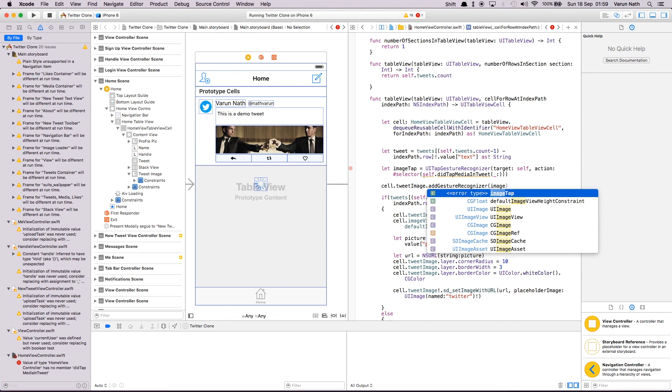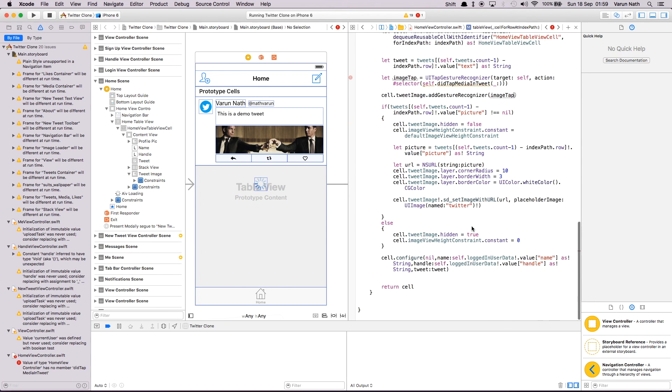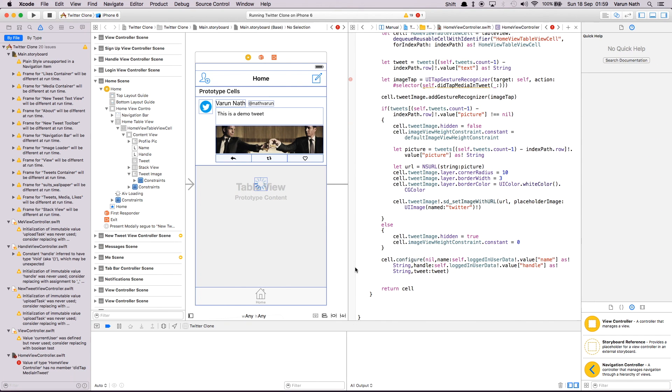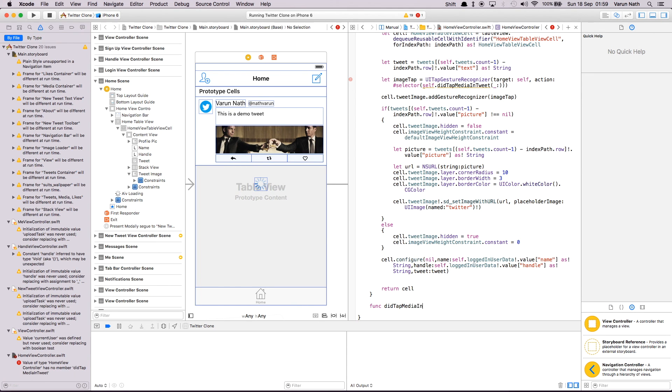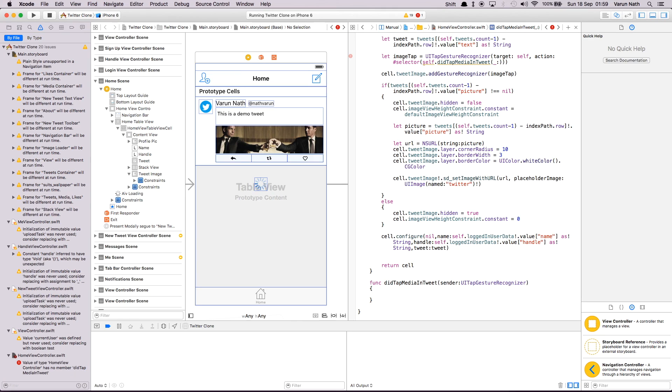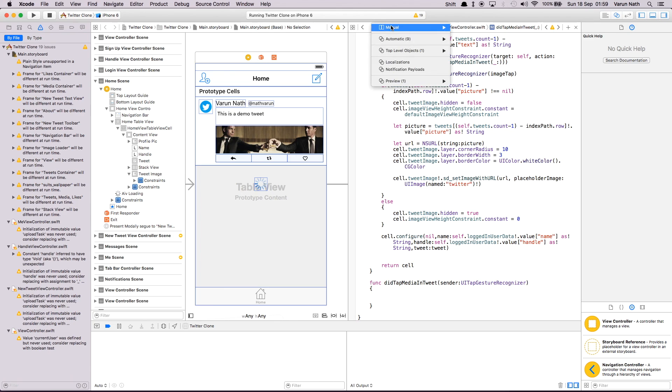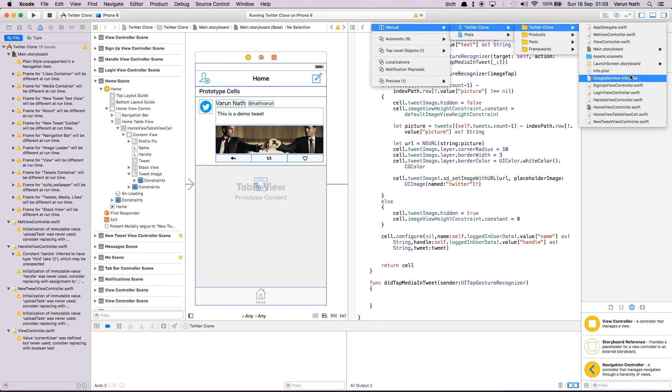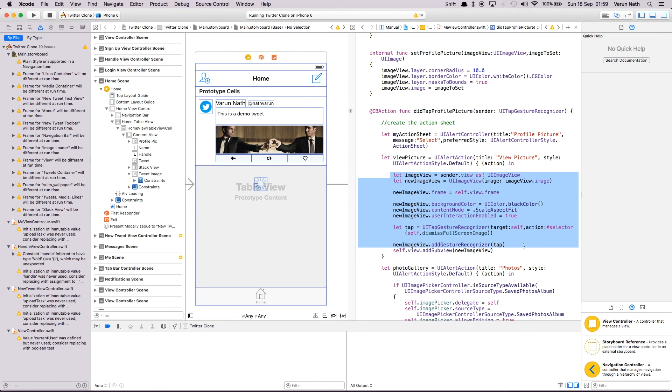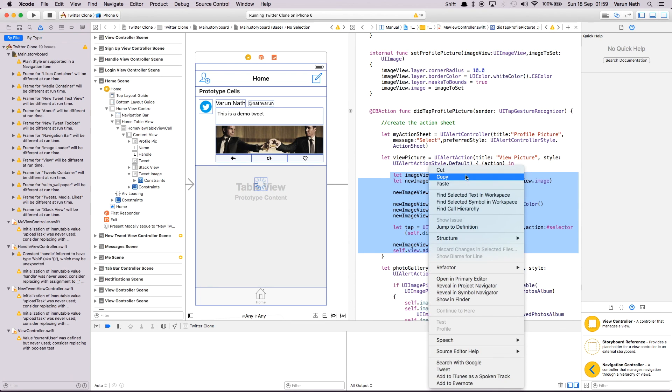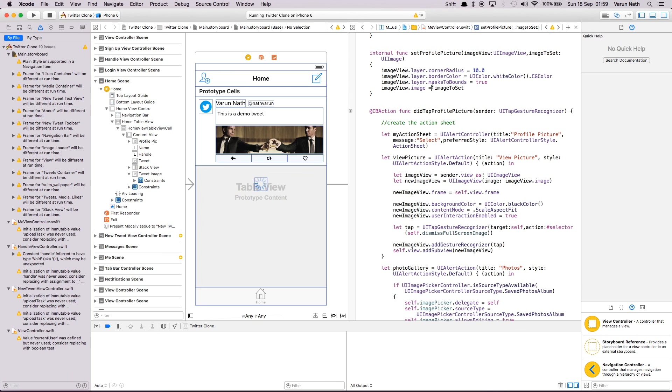And now let's just create this method. Before we create that method, let's add this to our tweet image. And now let's create this method coming here to the bottom. This method is didTapMediaInTweet, and sender is going to be a UITapGestureRecognizer. Inside this, the code we need is the same code that we put in the me view controller. Here we had allowed the user to view a bigger profile picture. So let's just copy this. It's inside the view picture action that we created in the didTapProfilePicture method. So let's copy this.